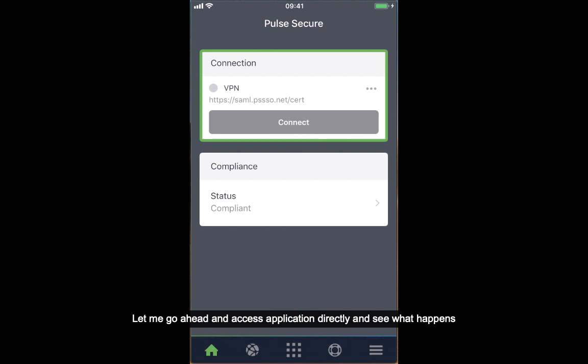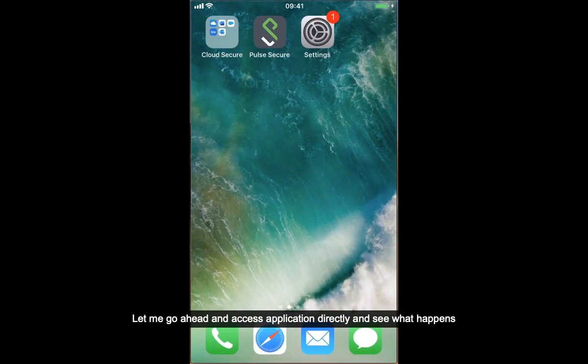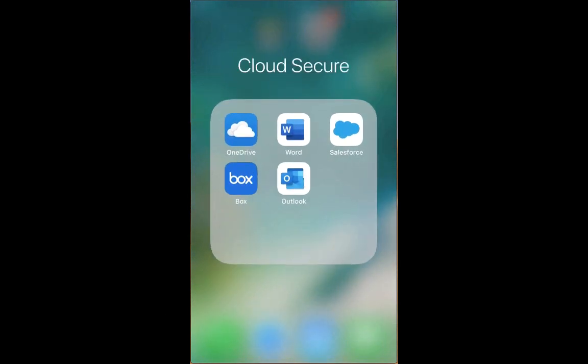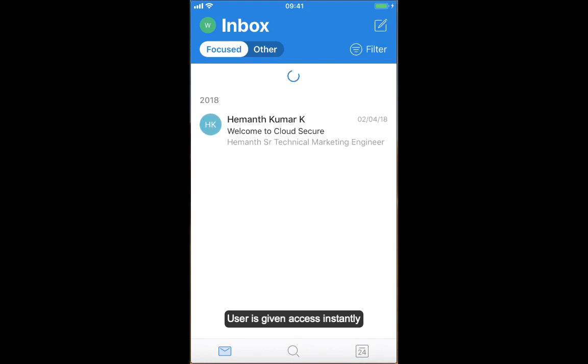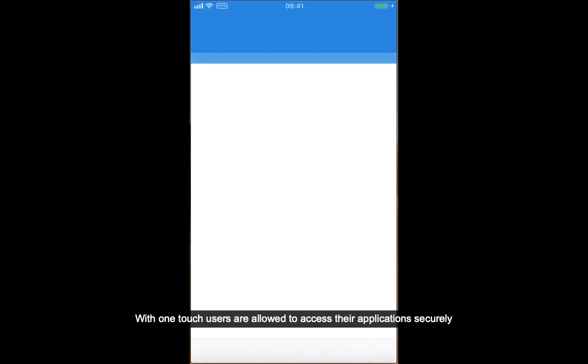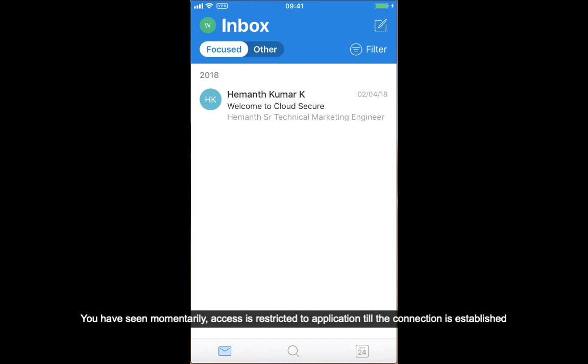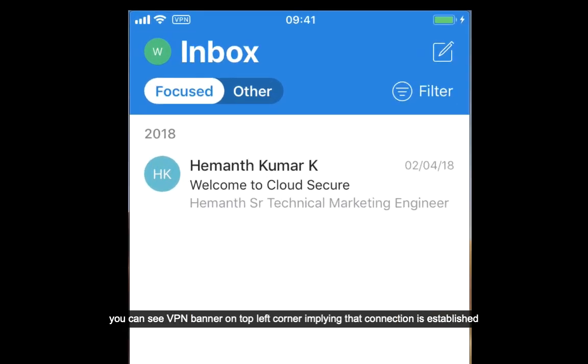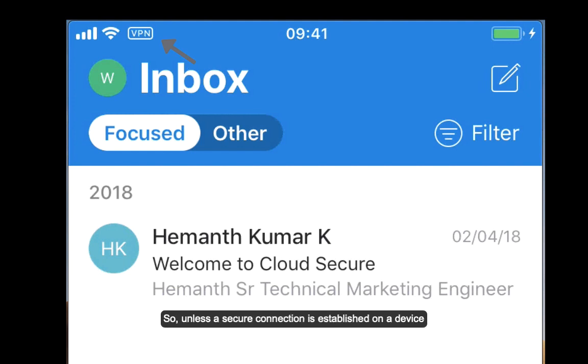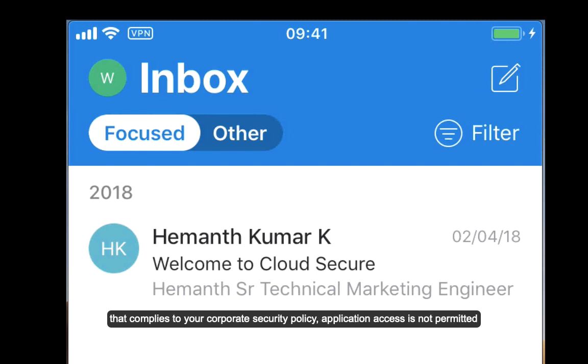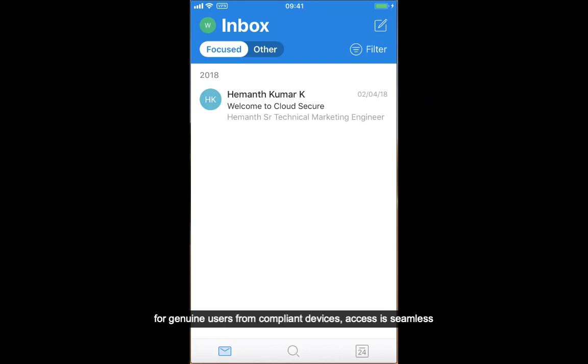Let me go ahead and access the application directly and see what happens. Yes, user is given access instantly. With one touch, users are allowed to access their applications securely. You have seen momentarily that access is restricted to the application till the connection is established. You can see a VPN banner on the top left corner implying that connection is established. So unless a secure connection is established on a device that complies to your corporate security policy, application access is not permitted. For genuine users from a compliant device, access is seamless.